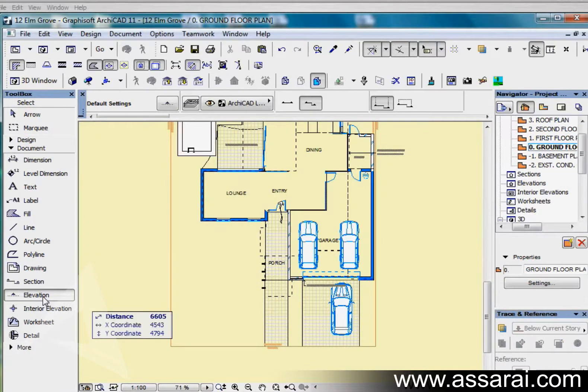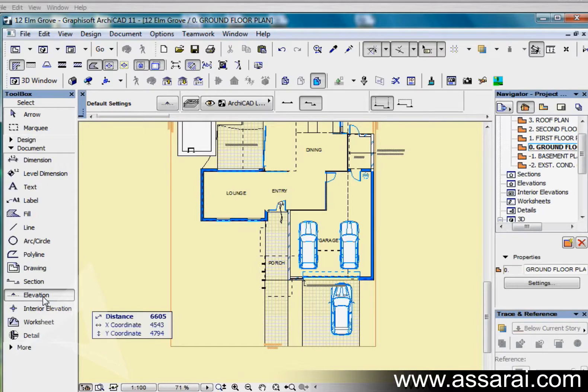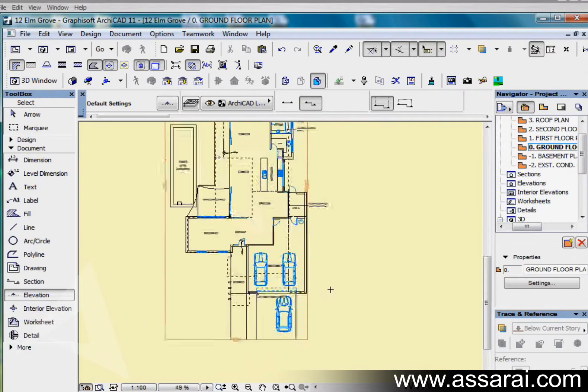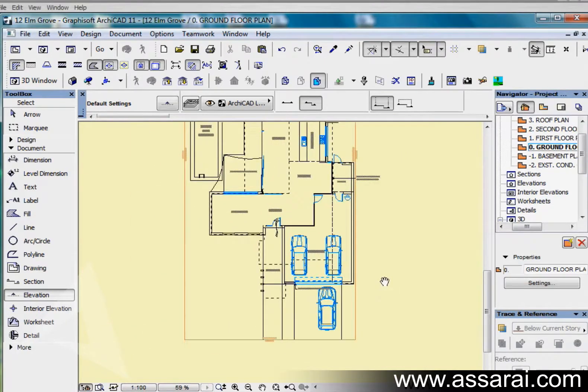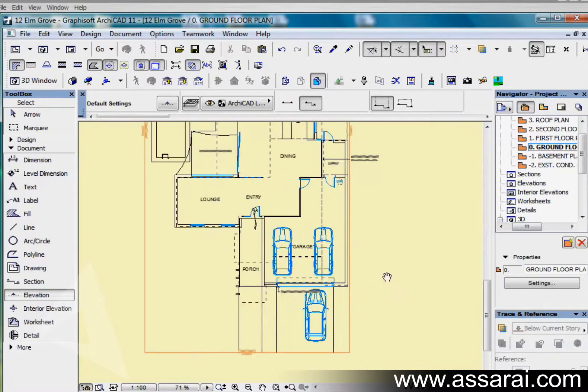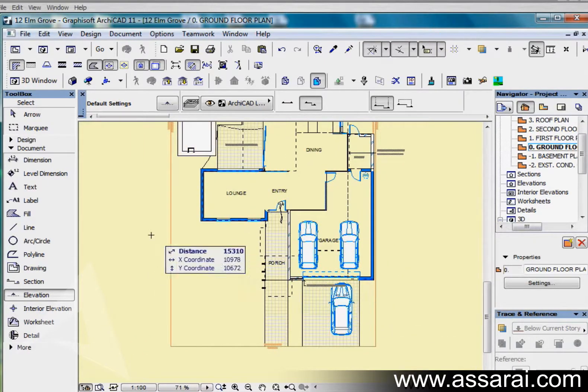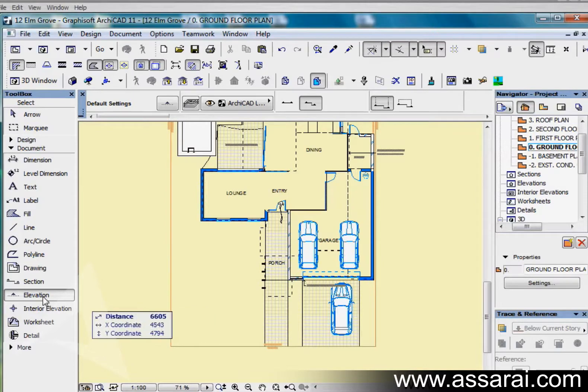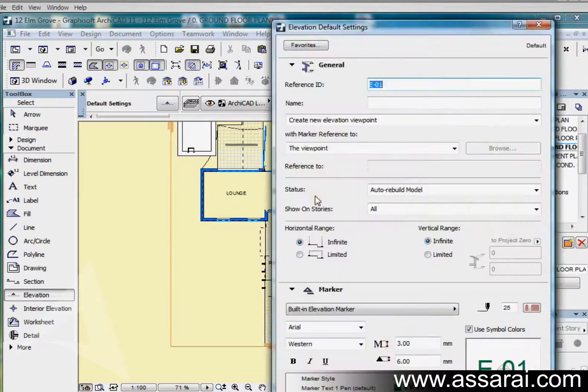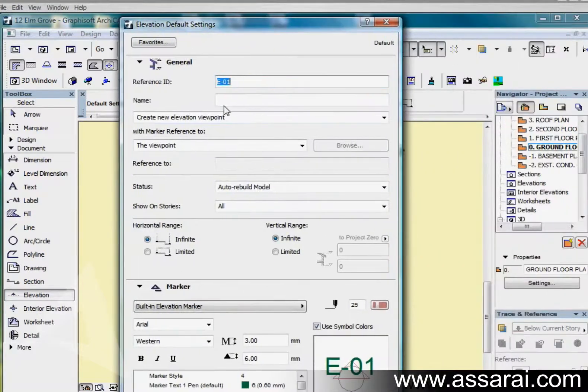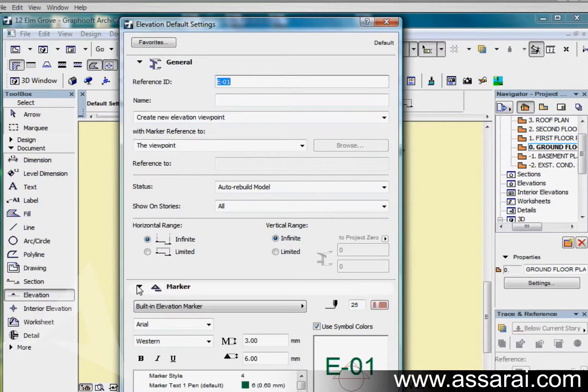We're going to move on to the elevation tool. The elevation tool in version 11 has been separated from the section tool and they've got slightly different functions. I'm just going to draw an elevation. If I double click on this icon, we can see all its parameters. I'm just going to collapse all this. Once again this is all identical to the section marker so I'm not going to go through all of this again.